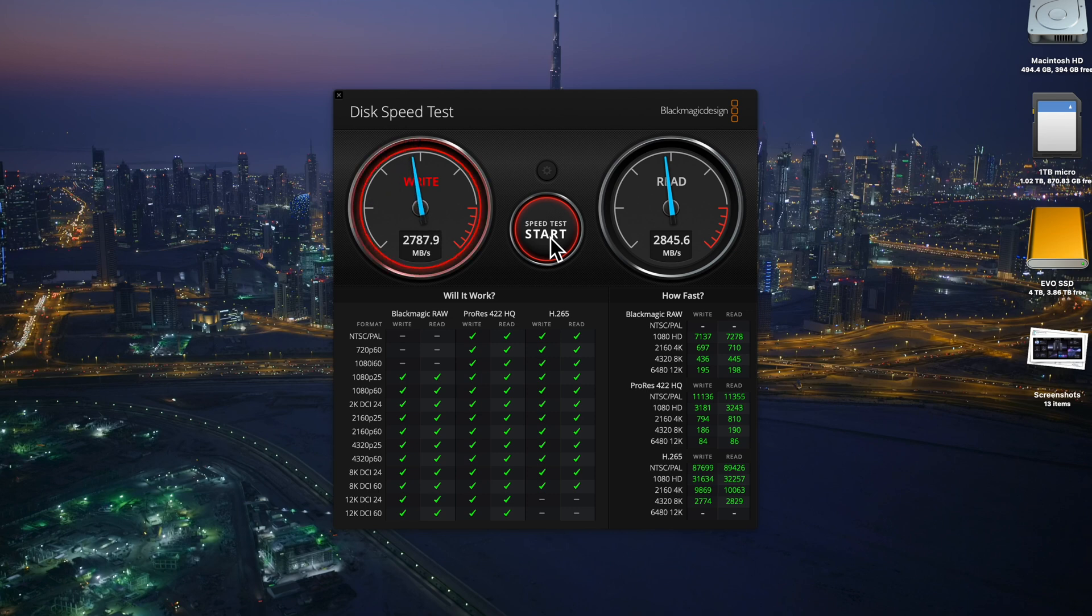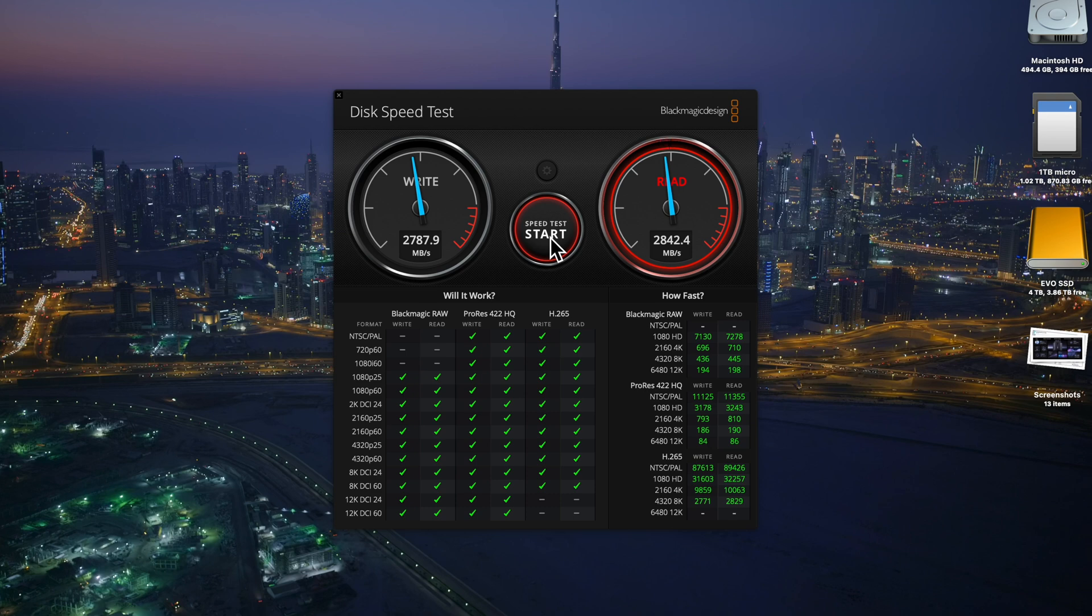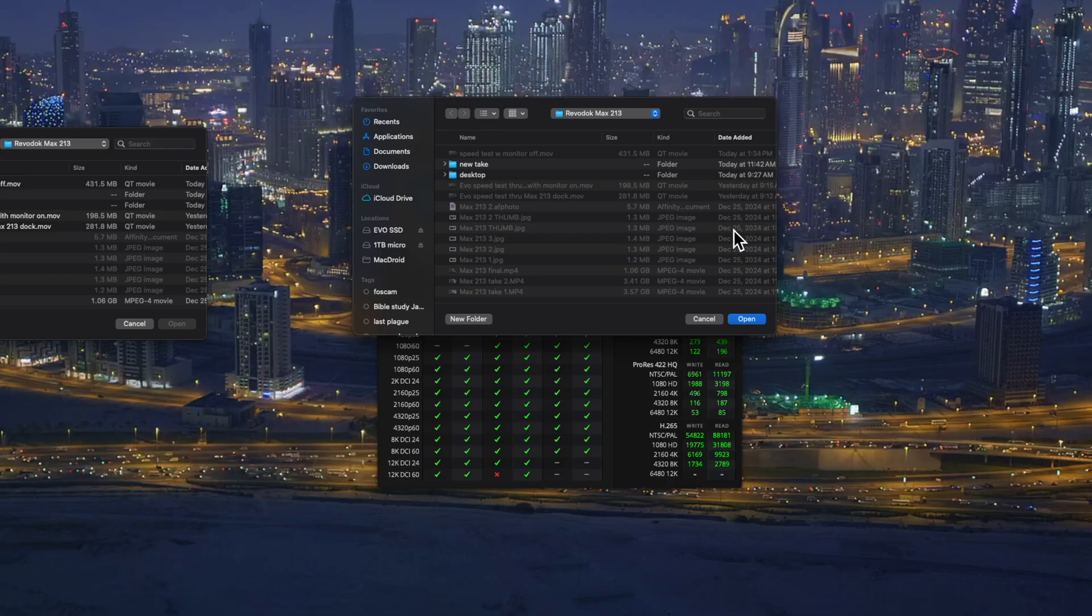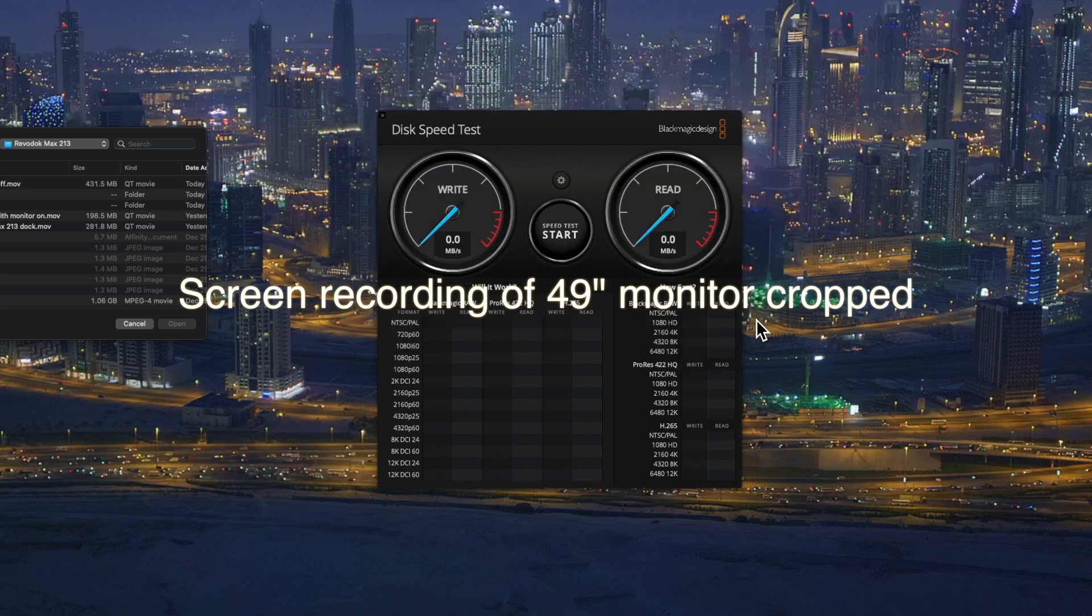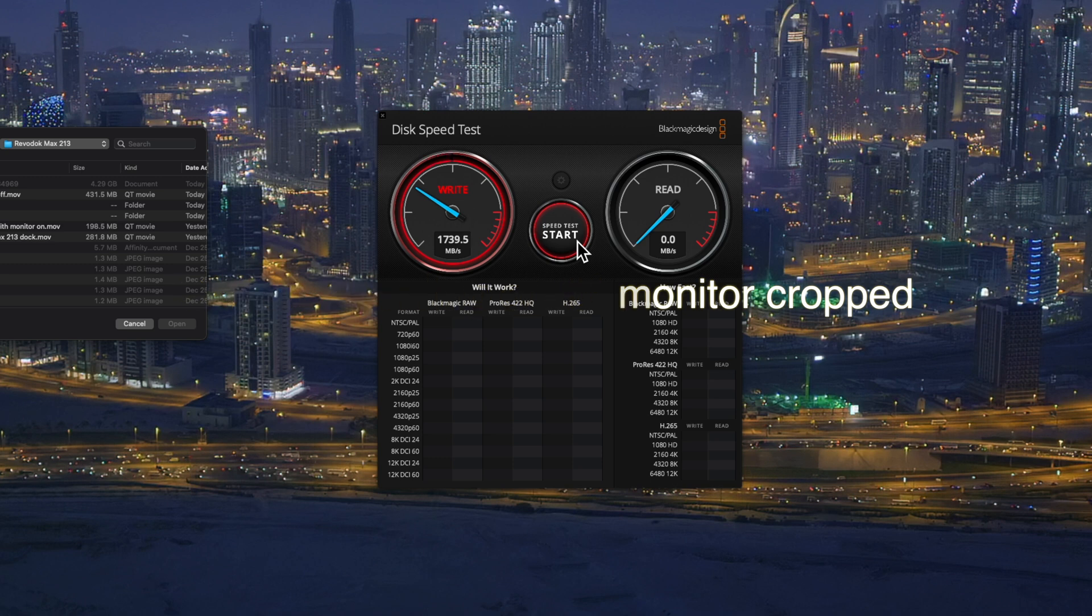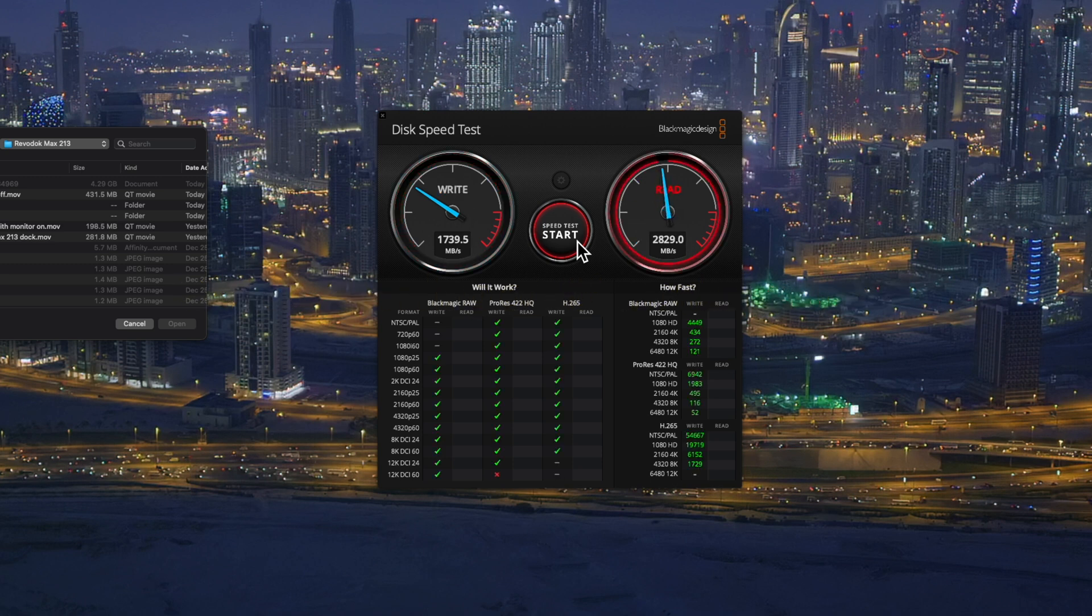So now we're going to turn the monitor on. Now I'm going to turn it on right now. So now we're running 1744 and 2812.